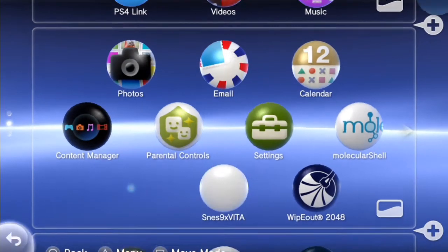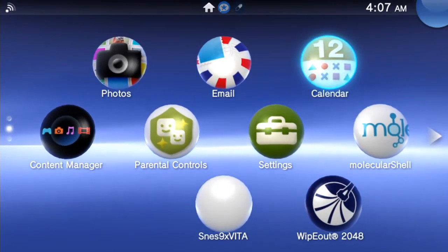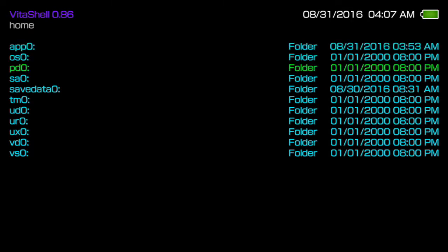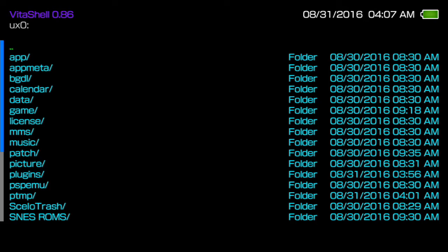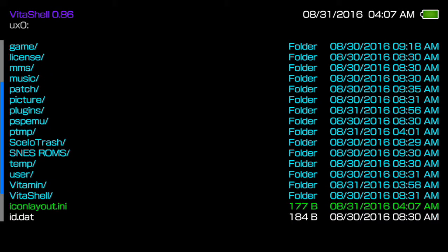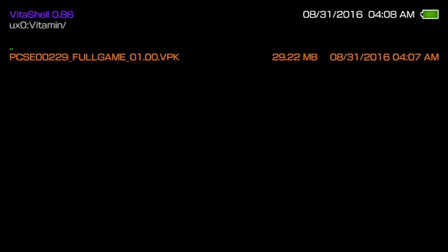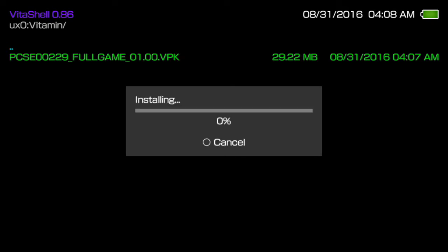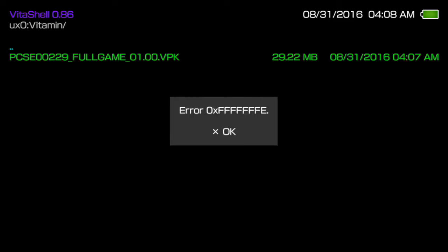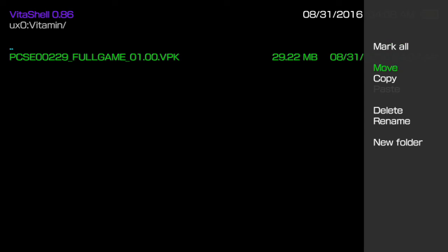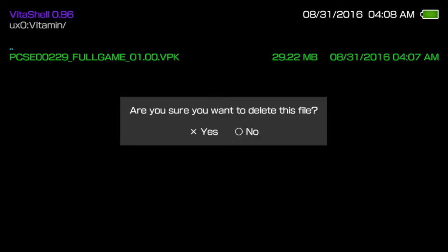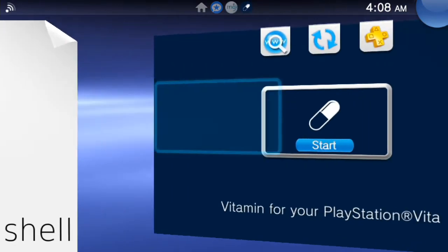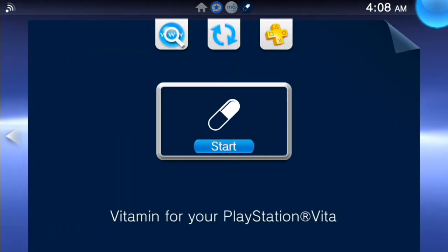Alright, so now we're going to go to molecular shell. I'm going to go into vitamin. Oops, damn it. Okay, so there's the game. It says 29.22 megs, so I don't know if it worked right. Ah, so it's installing it. Error. This is great. I don't know what I'm doing wrong. If anybody can tell me what I'm doing wrong, let me know. Maybe there was another thing I was supposed to do in this app.